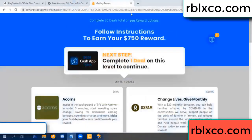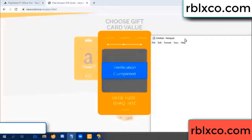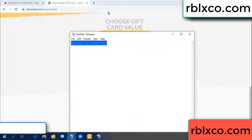Climb continued. This verification code completed. This verification code completed for the code. Very good noted. Verification code: ox1b, each jet, higher, th, aq, i9, one c. This verification code.